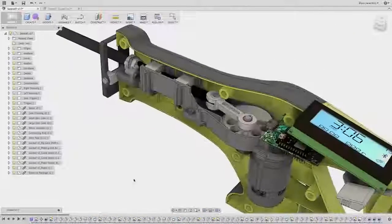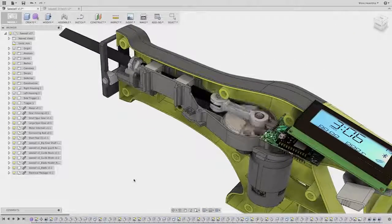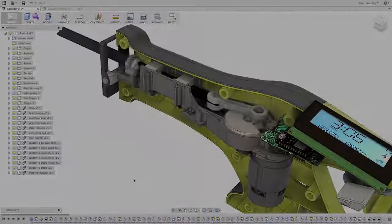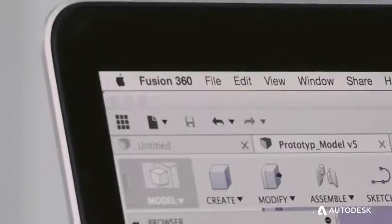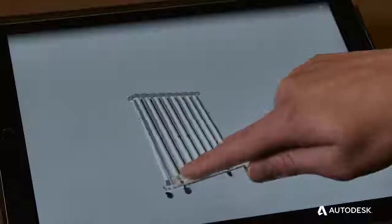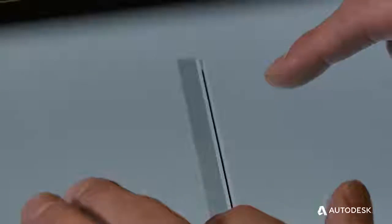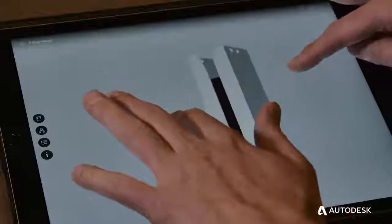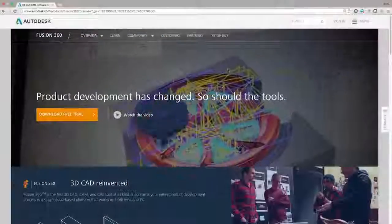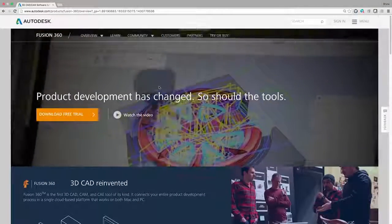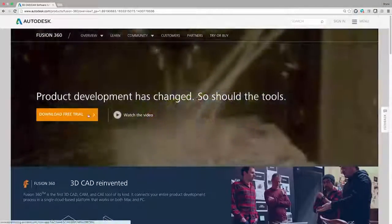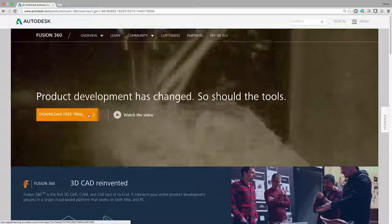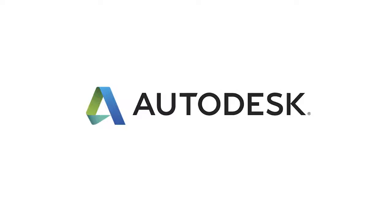It's the next generation product innovation platform designed to work on Mac, PC, and mobile devices. So come on, what are you waiting for? Try Fusion 360 today.